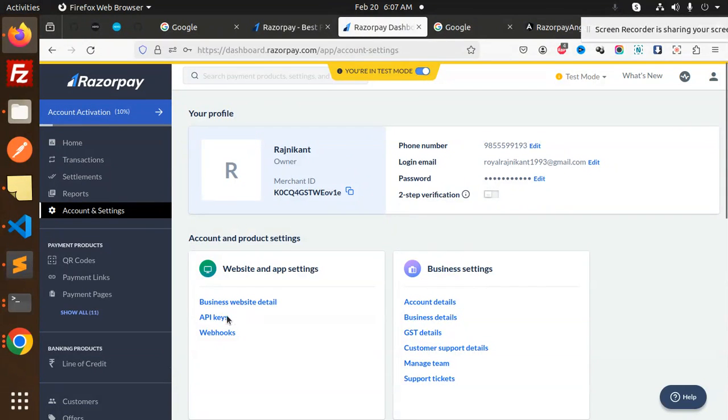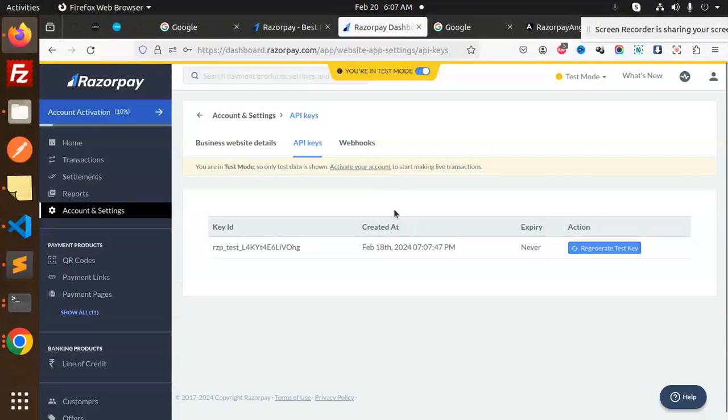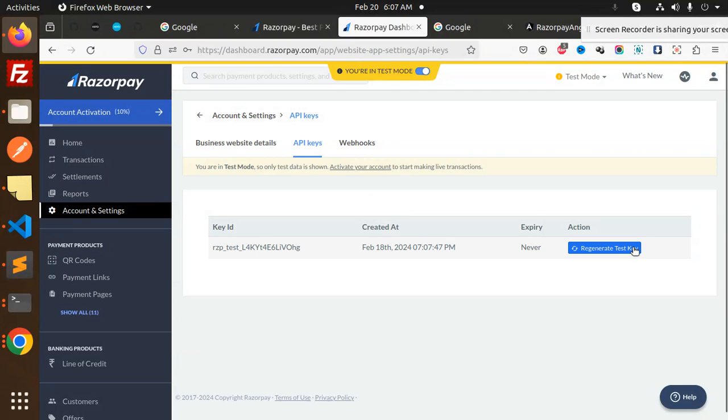Here we have the API keys. Here you get the API key ID and expiry never. If you're the first one to generate, then generate the test key. You'll get the secret key and key ID.